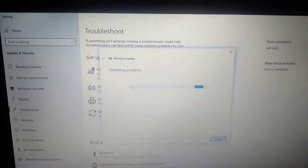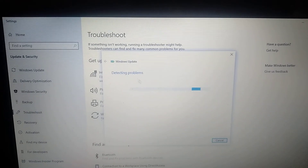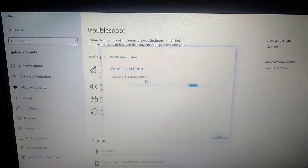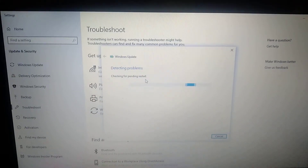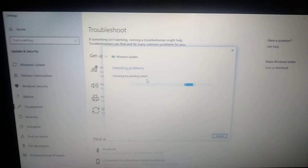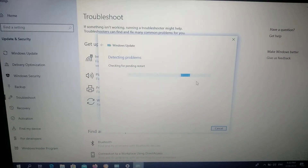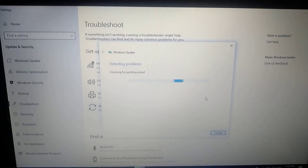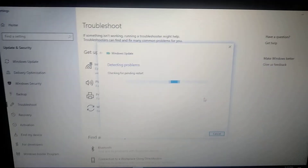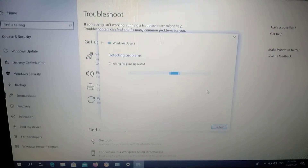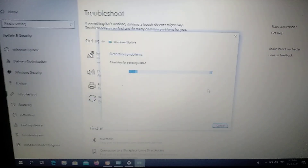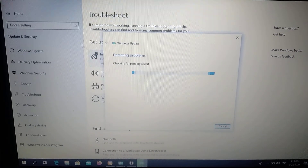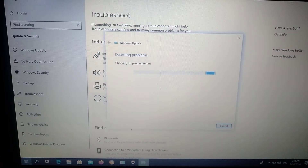Now follow all the steps of this app to detect problems, check all files, and find the reason why you can't update Windows. After it fixes all issues, just click Next and Finish.